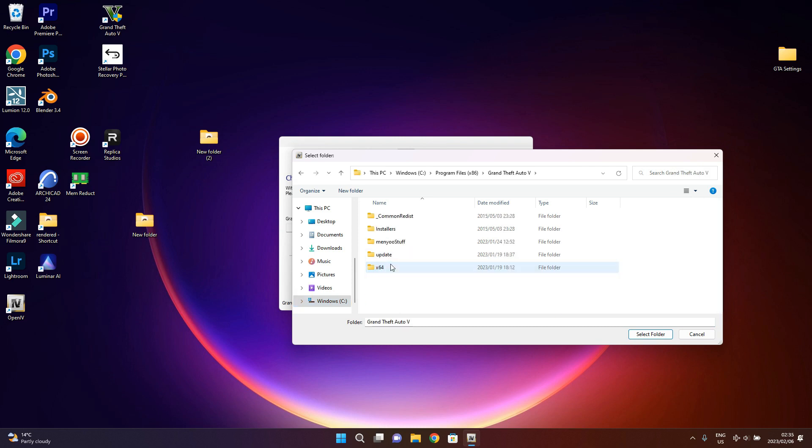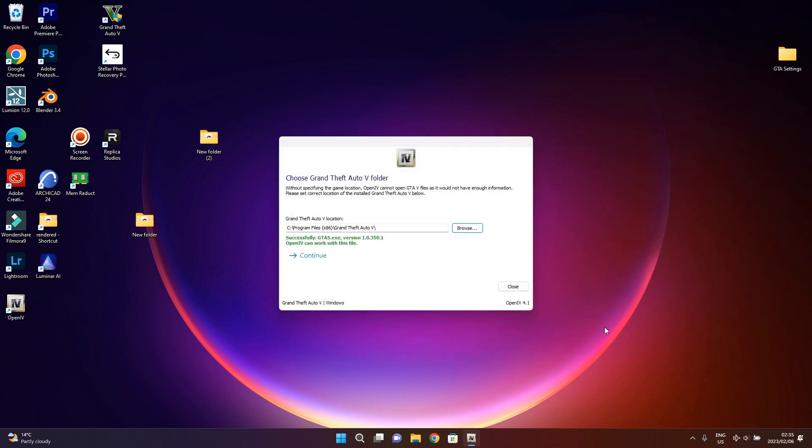You can type GTA 5, then just going to select folder. So locations can be different. So yeah, that's it. Then select folder, then it's going to display this screen information that successfully paired. So if it doesn't show you this green option or it tells you something else, it means that you have selected the wrong folder.